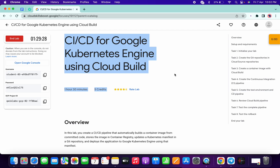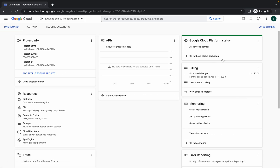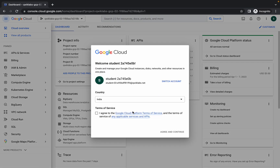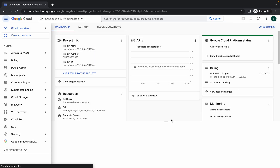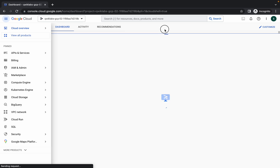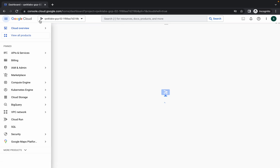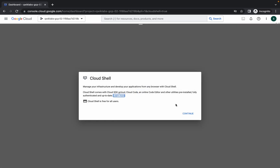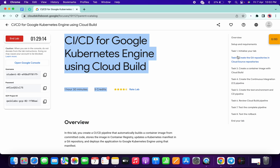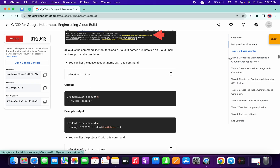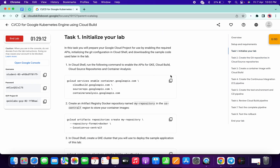Welcome back to the channel. First of all, just login with your credentials and activate your Cloud Shell. Click on 'Agree and Continue' for the terms, then click on 'Activate Cloud Shell'. It will take a couple of seconds, so just wait for that. Click on 'Continue'. Now simply come to task number one and copy this command.